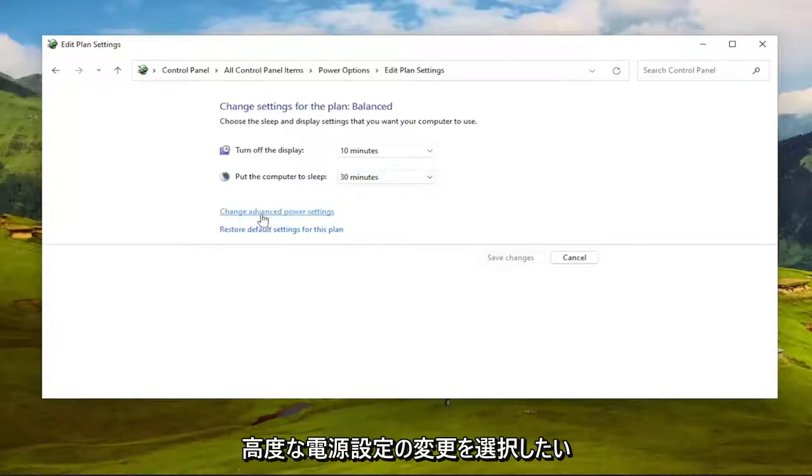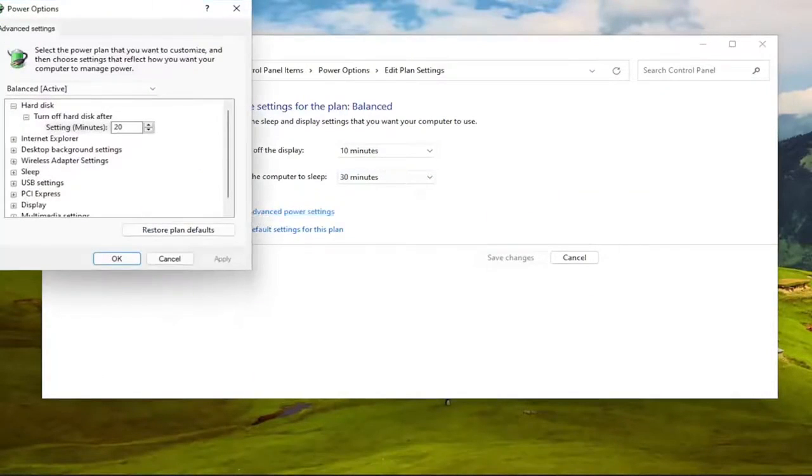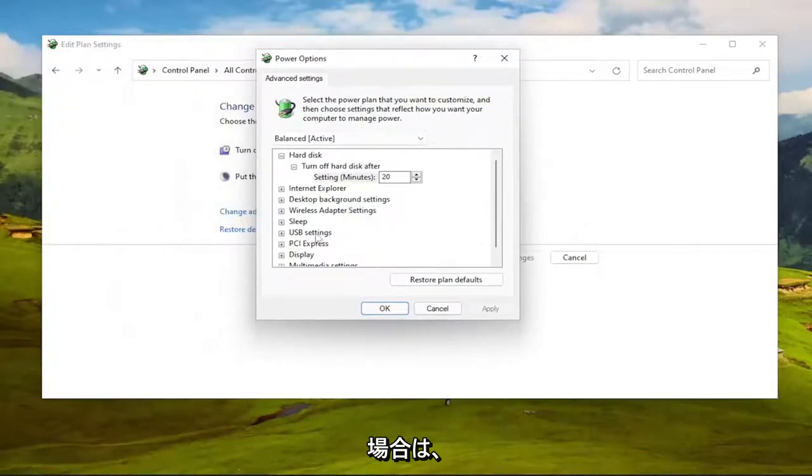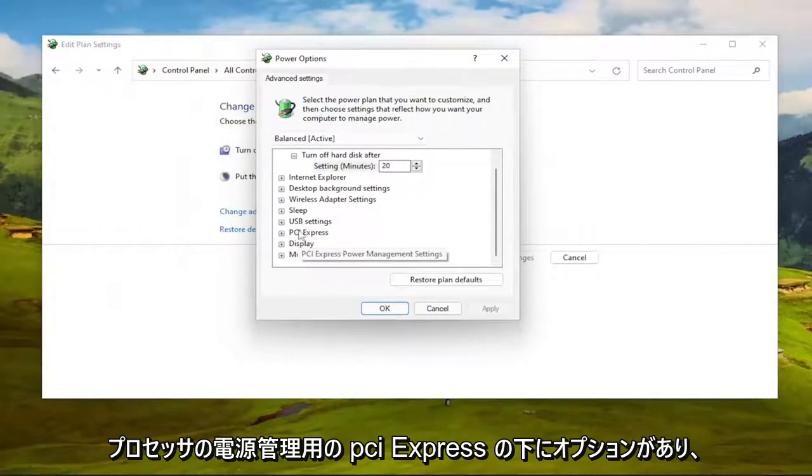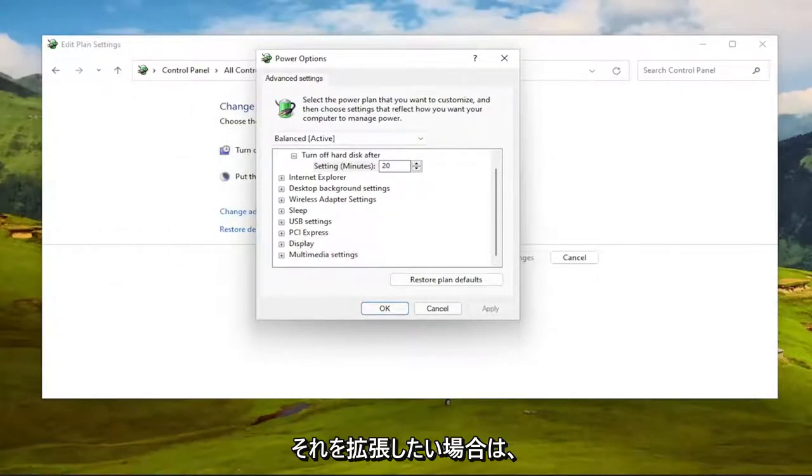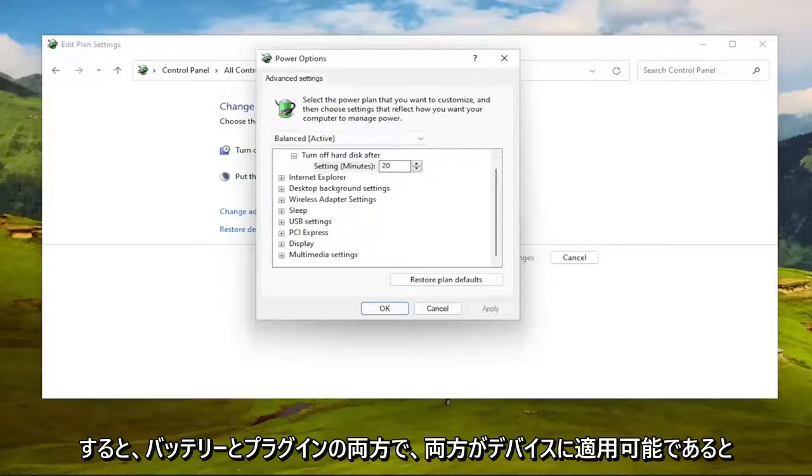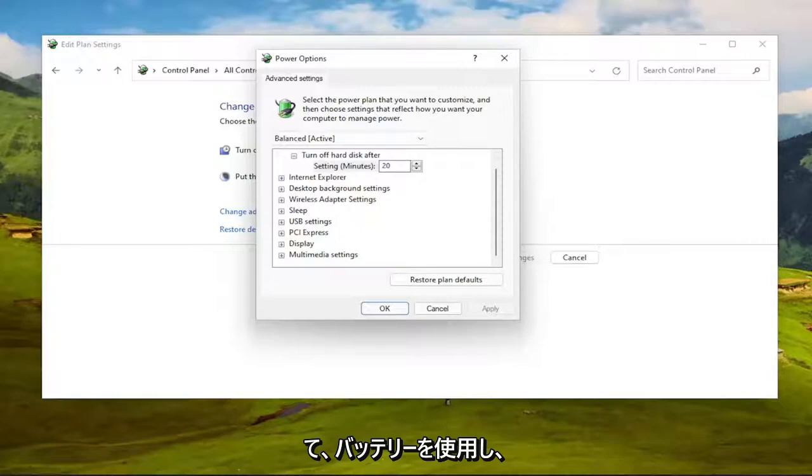And then you want to select Change Advanced Power Settings. If you have an option underneath PCI Express for processor power management, you want to expand that, and you would set minimum processor state to 100% for both the on battery and plugged in, assuming they're both applicable to your device. If you had a laptop, you would have on battery and plugged in.